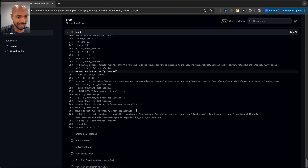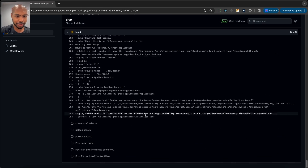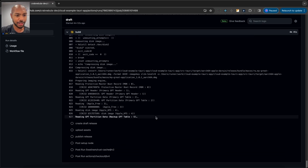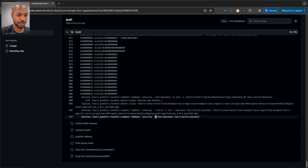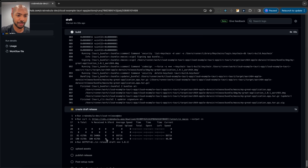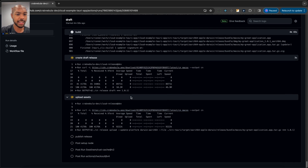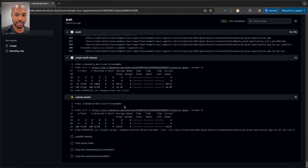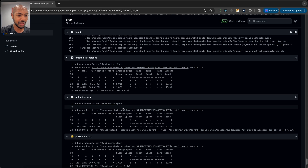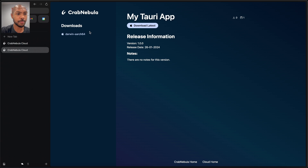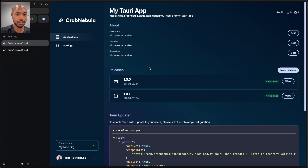Let's check in on the compilation and shipping the update. It's done — we're just finishing creating the binary, and we're creating a new release and uploading the assets for 1.0.1. It's happening — we're uploading the new binary, and it's published. So if we go back to cloud, we should see 1.0.1 was literally just published.